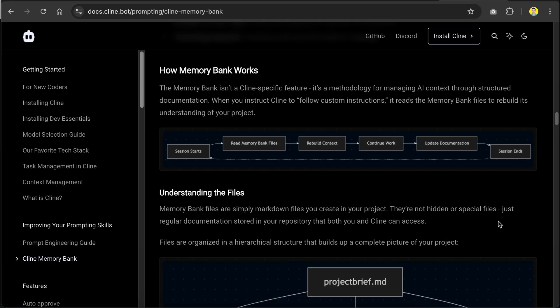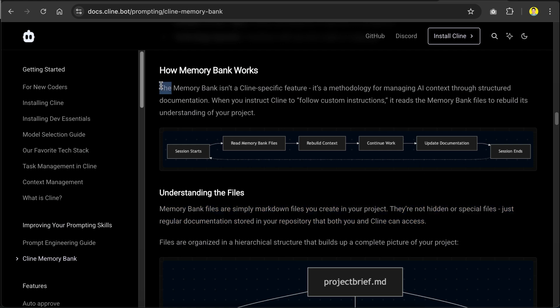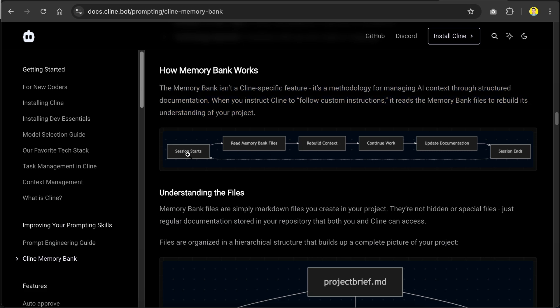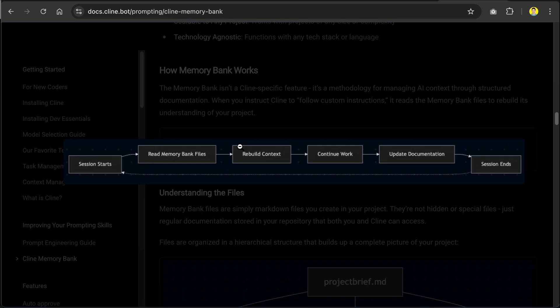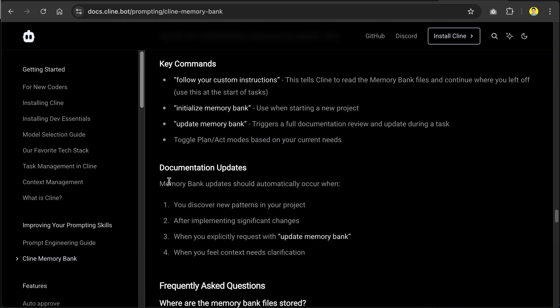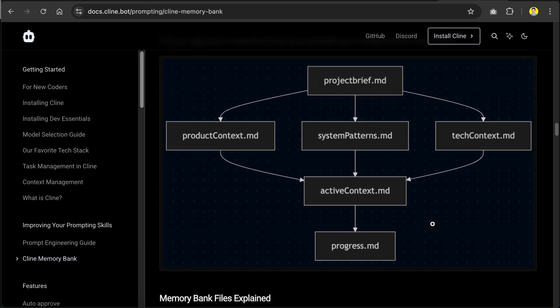Basically, Memory Bank is a set of custom rules that instructs your AI coder to maintain specific markdown files as documentation. These markdown files will record important information about your project, such as describing the project details, the system architecture and technology stack you use in the project, keeping track of the tasks you're trying to do, and any other relevant information. When you start a new session, the AI will look into the Memory Bank files to understand your project, so you don't have to repeat explaining your project details. The Memory Bank can also be updated when specific milestones in your project is achieved, so it will always be up to date.